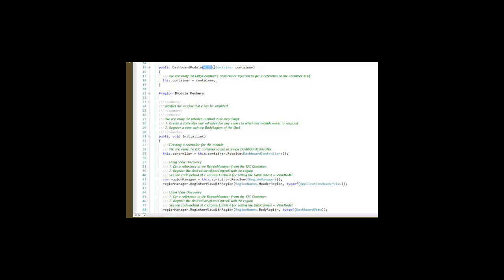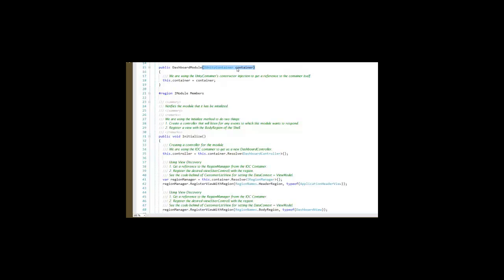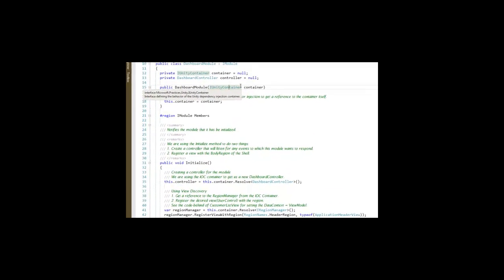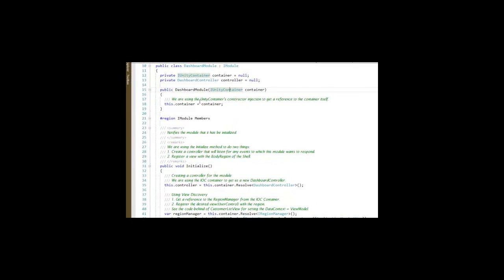The container itself is going to try to resolve any references that are specified by the Dashboard module. In this case, I added a dependency on the Unity container. So the container itself is going to pass a reference to itself into this Dashboard module and allow us to capture that and use it for our purposes.